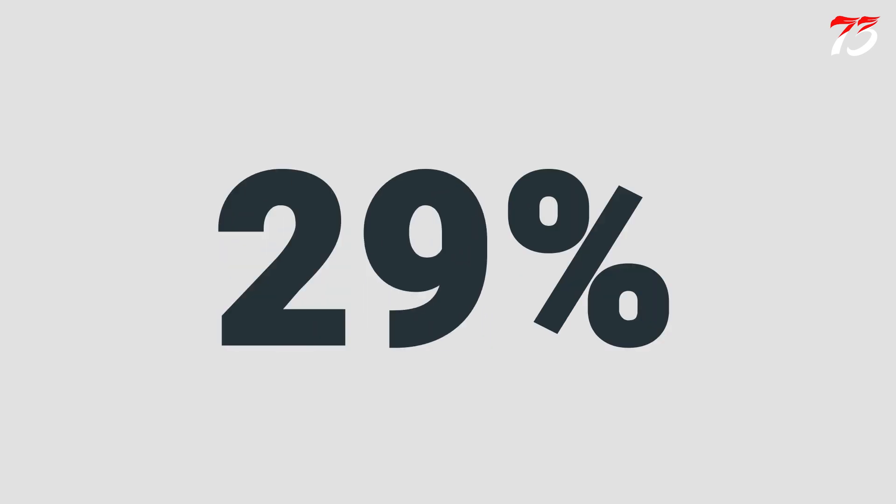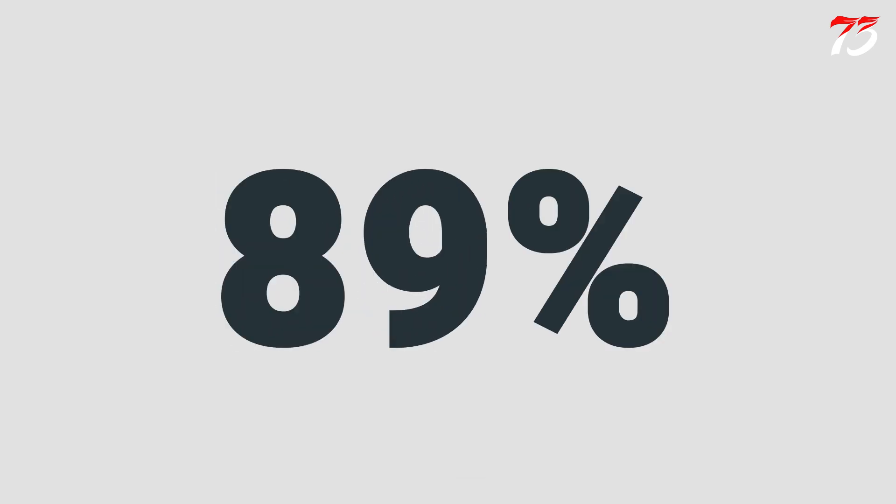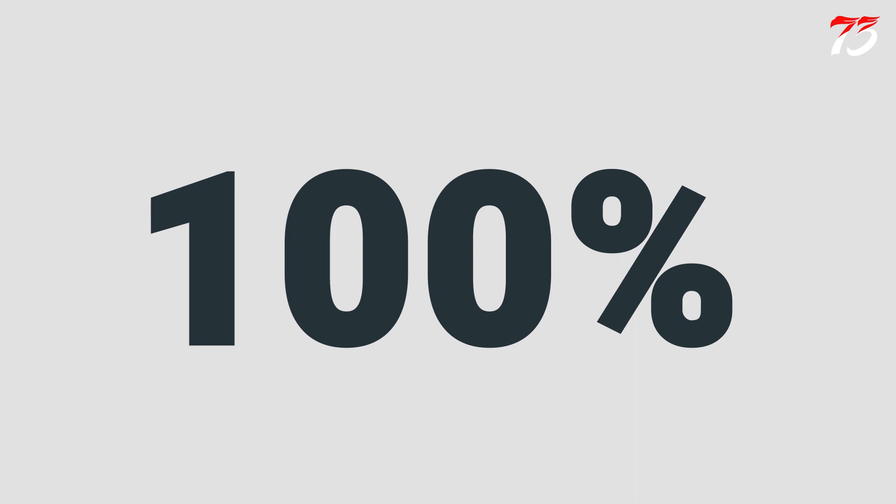In this video, I am going to show you how you can create an automatic percentage counter in After Effects.